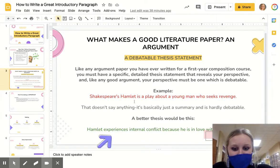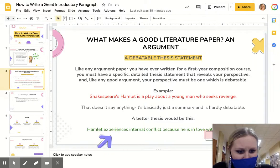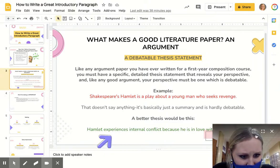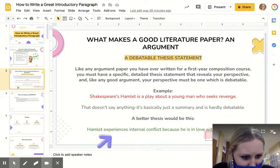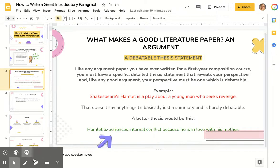Here's a better one: 'Hamlet experiences internal conflict because he is in love with his mother.' There we go.